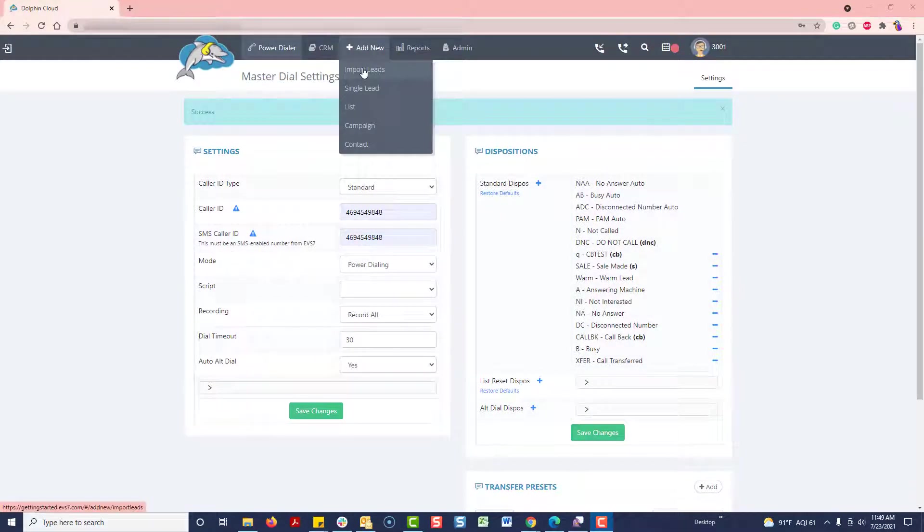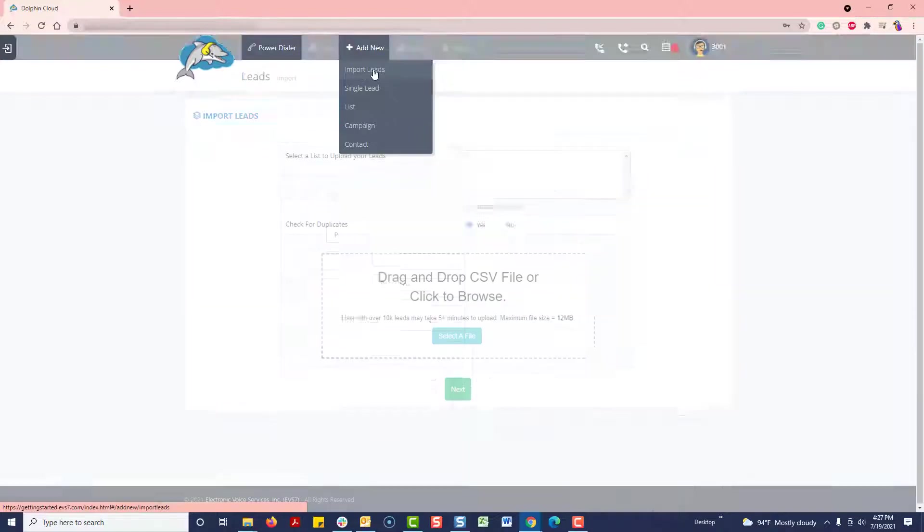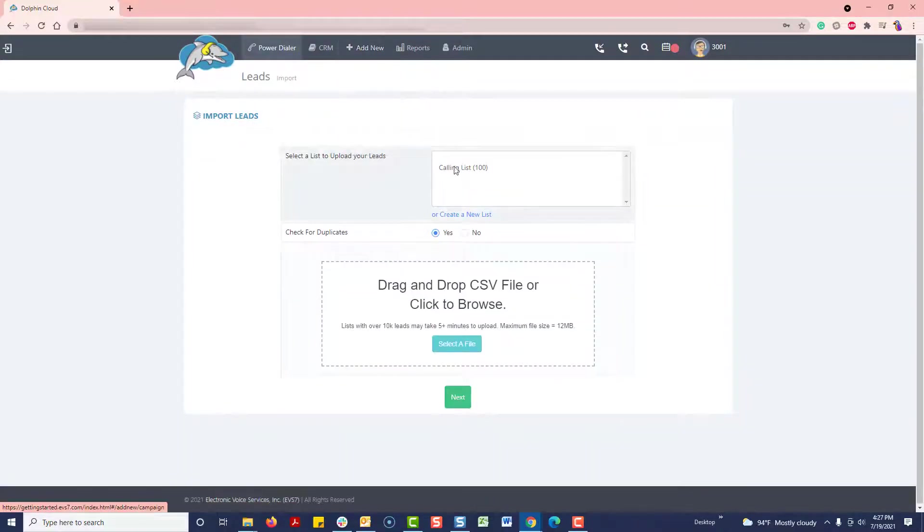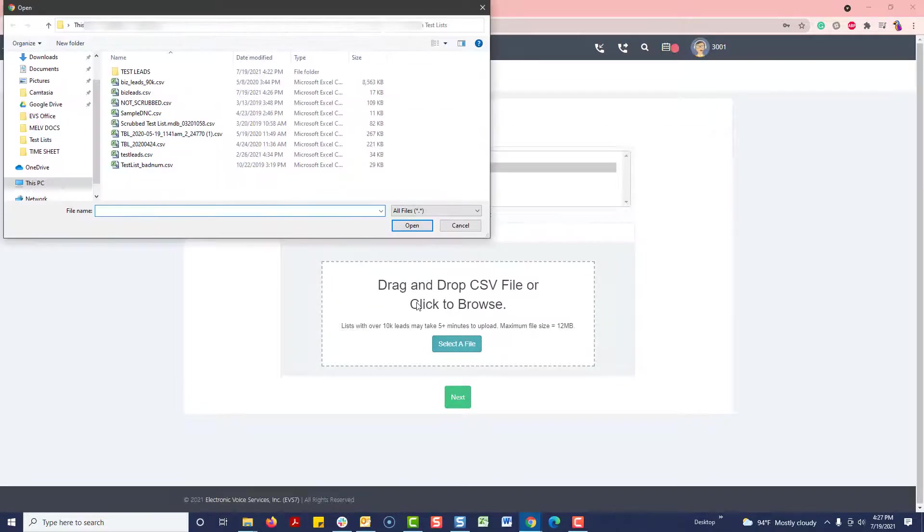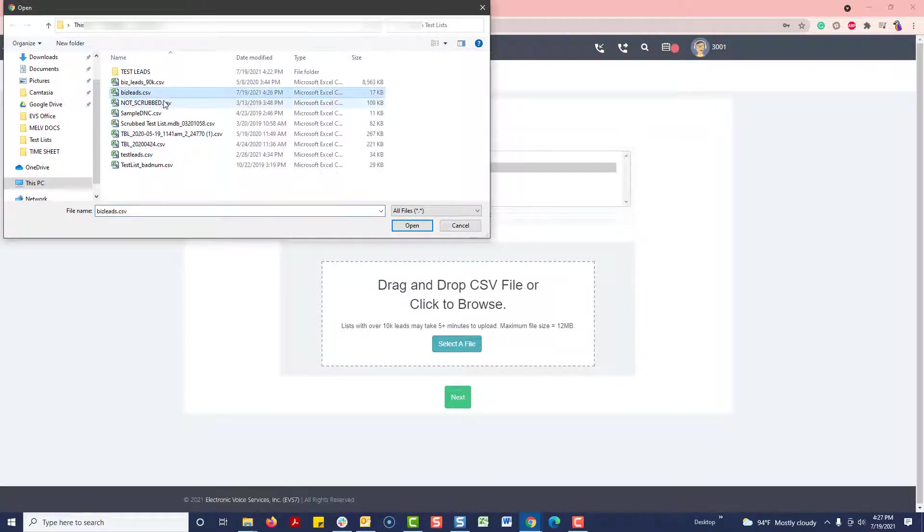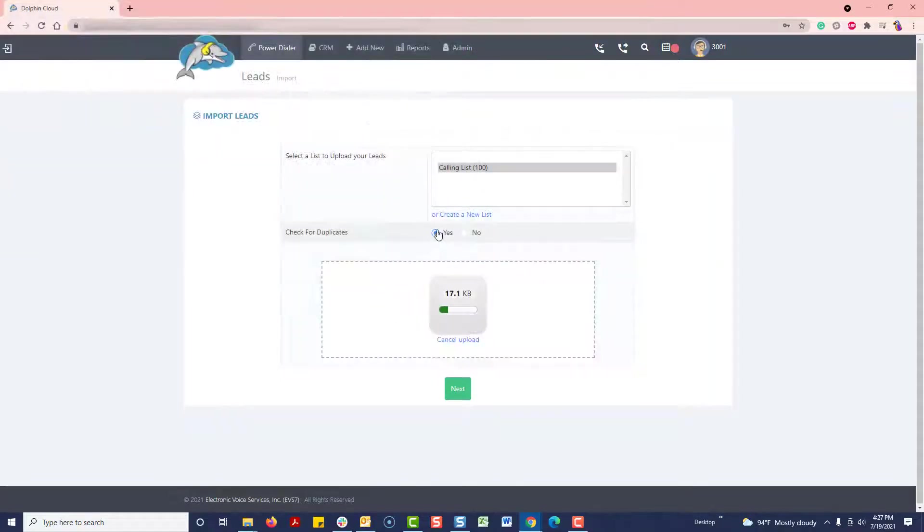Navigate to the Upload Leads page, and then select the default list. You can choose to check for duplicates, and then you'll browse or drag and drop your CSV file here. We recommend 10,000 leads or less, but if you have a large list, you can use our file manager to split it up.